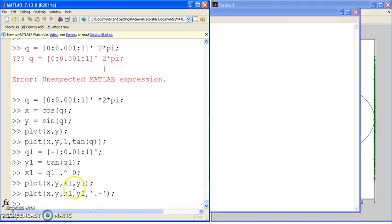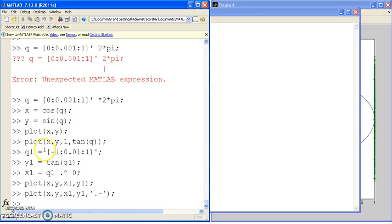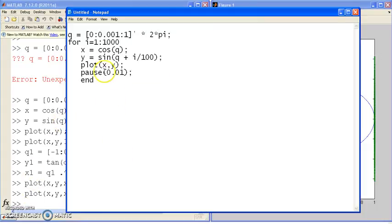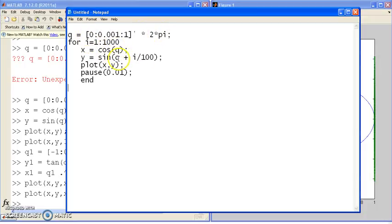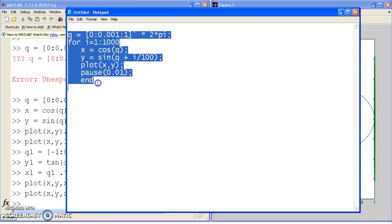Now some of the neat things you can do is do some animation. Suppose I plot cosine versus sine and add a small angle here. And watch what happens. If I write this function, angle goes from 0 to 2 pi, x is cosine, y is sine, and then add to y just a small number, and keep on changing that number. That's like time.